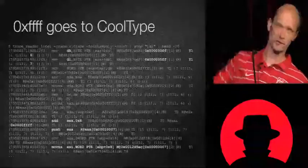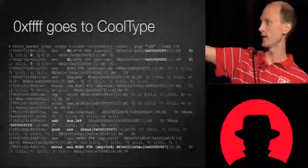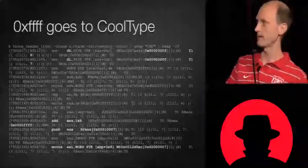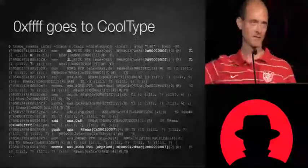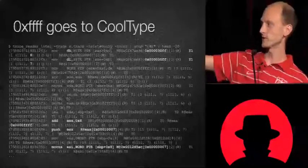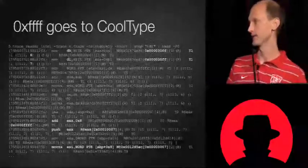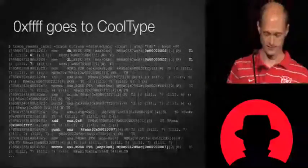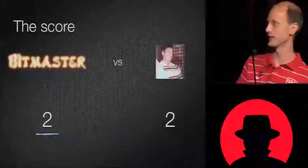So it's FFFF plus 8, which is 0x107. It pushes that to some function. But then what does that function do? It thinks it's a word and copies it into ESI. So instead of being 0x107, it's now just 7. That's an integer overflow. And I was able to find that real quick. So it's 2 to 2 — it's a tie.